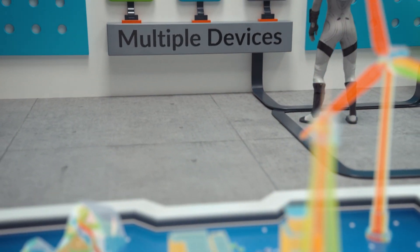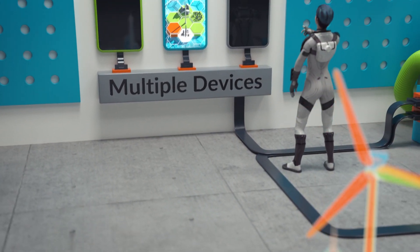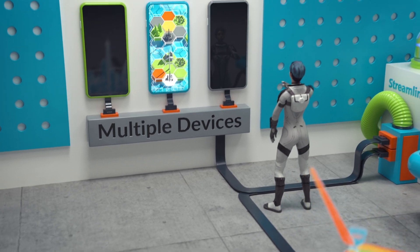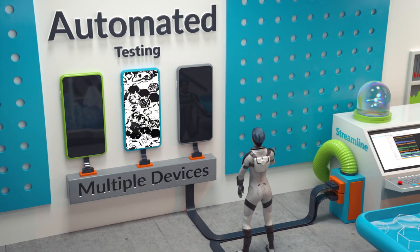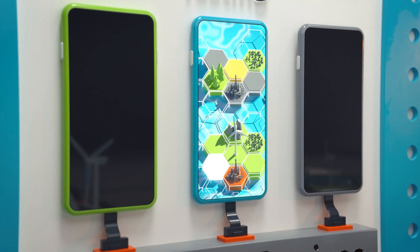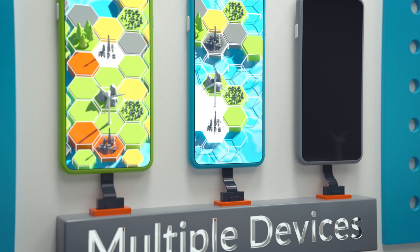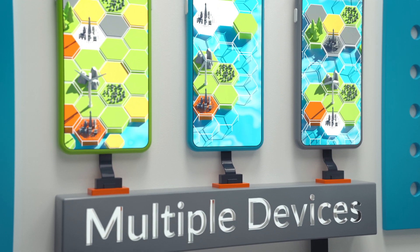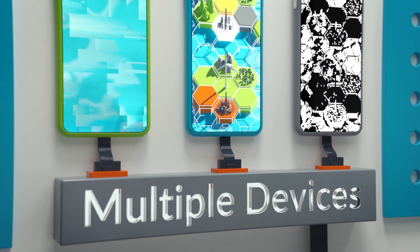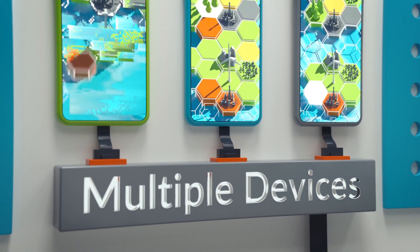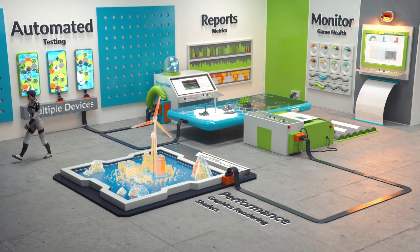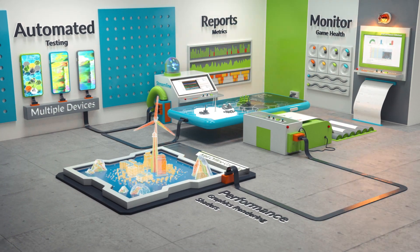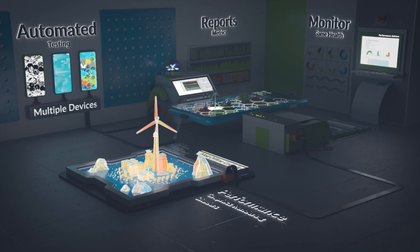Run your analysis manually, or feed Arm Mobile Studio data straight into your automated testing. You can analyse performance on a single device or multiple devices, after a full day of code build, after every change, and even while you sleep.